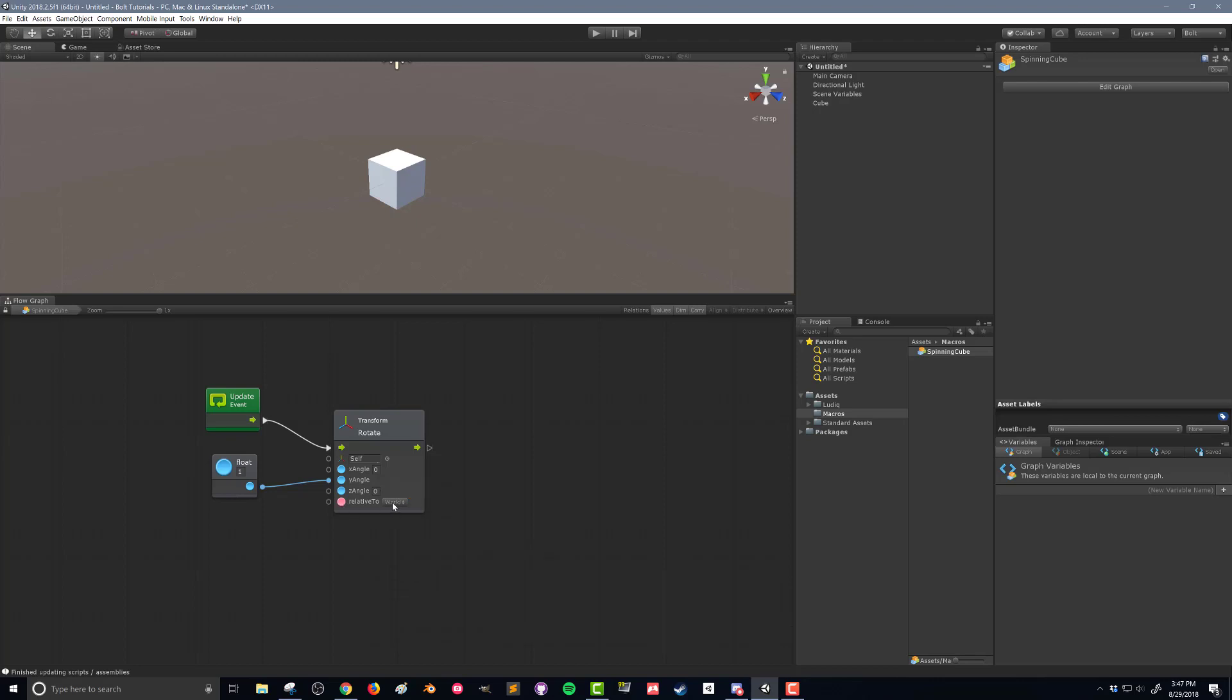And what that's going to do is change the y angle by 1 every frame. And it's going to do it, as we can see here, relative to the world, meaning it's going to do it on the y axis of the world, not itself. And so you can choose different options here depending on what you need.